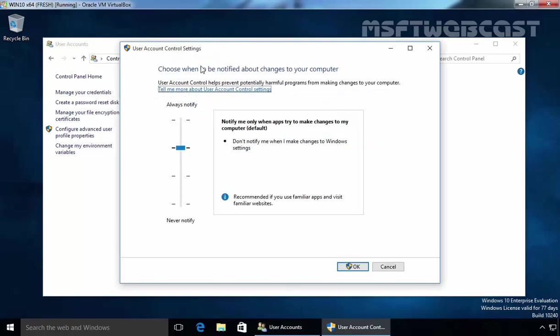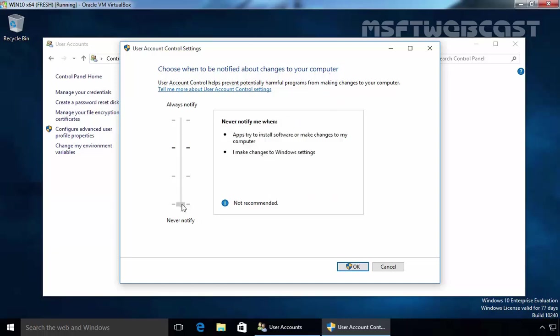Now, choose when to notify about changes to your computer and let's select never notify. It's not recommended. Apps try to install software or make changes to my computer, I make changes to Windows settings. Never notify me on this.